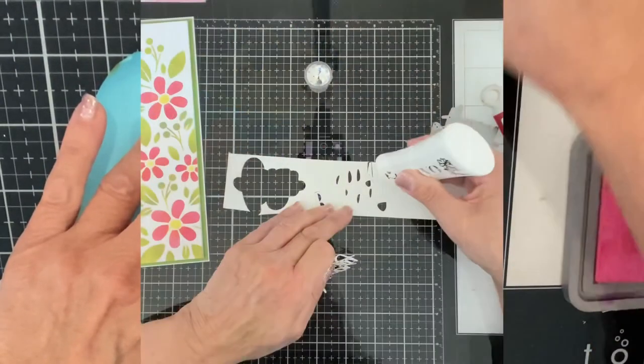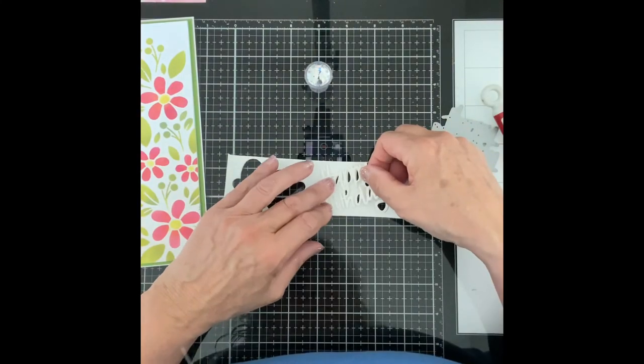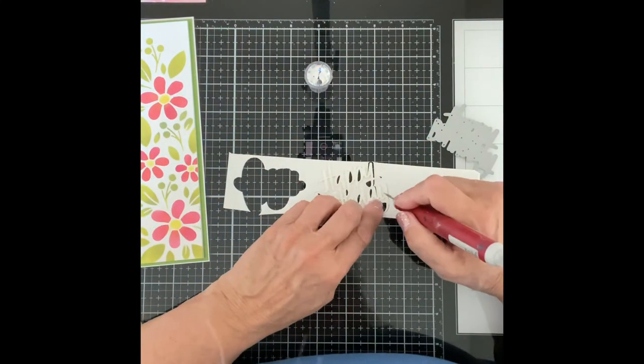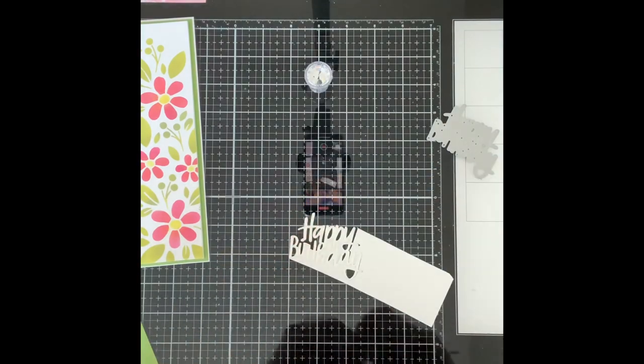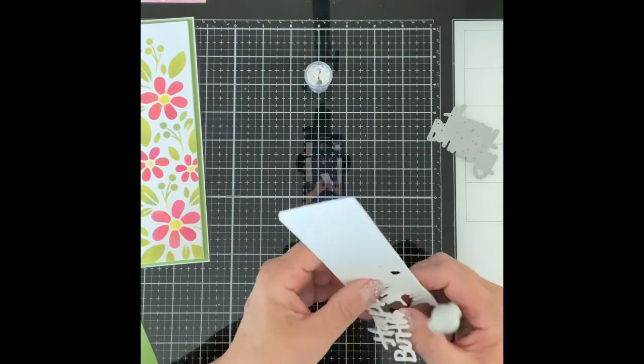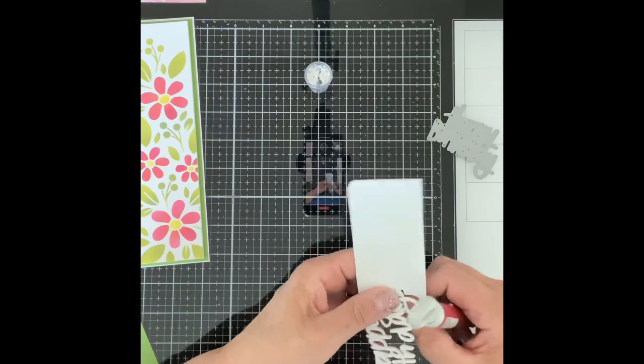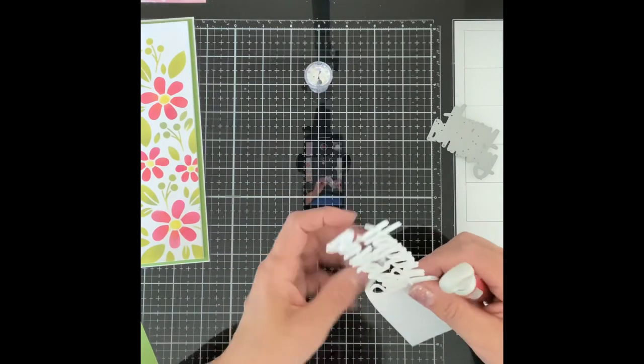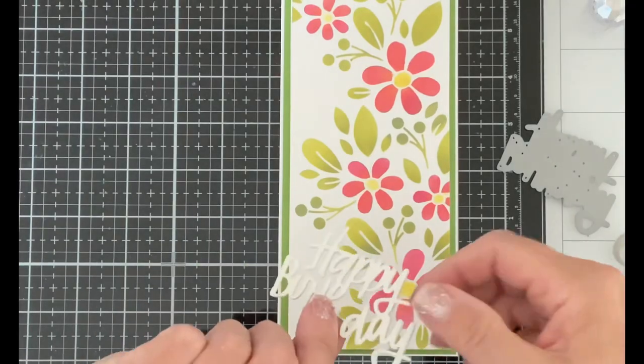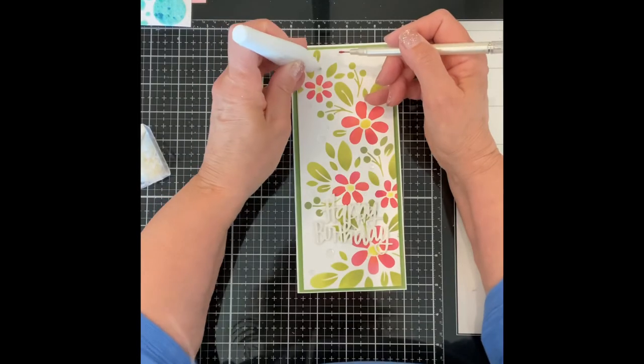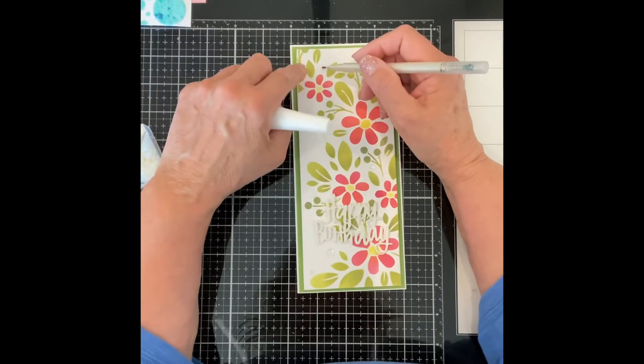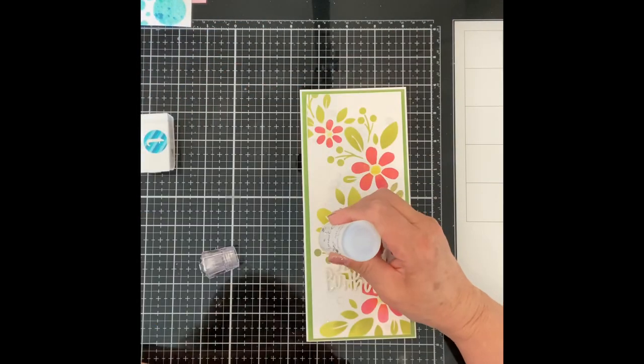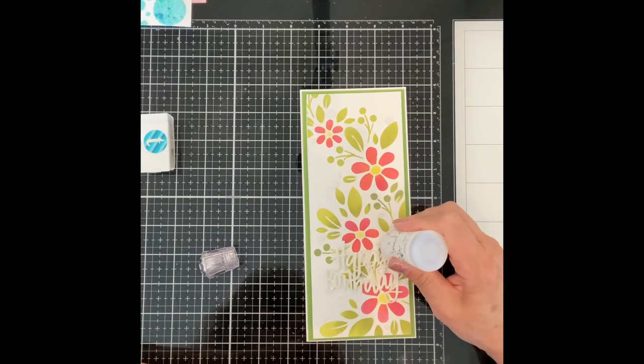Simon's happy birthday brush script was die cut from white glitter paper and stacked on a foam die cut. After the sentiment was adhered to the card it was finished off with lots of clear confetti topped with Nuvo Crystal Drops Morning Dew.